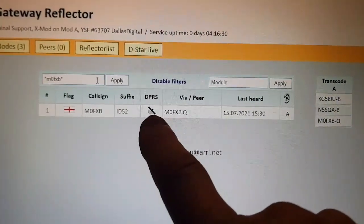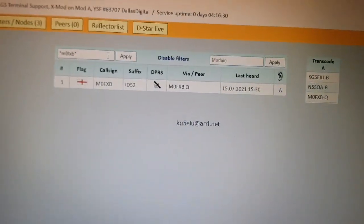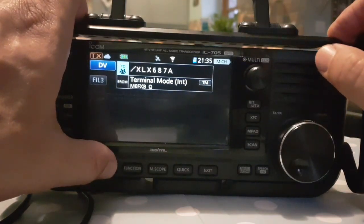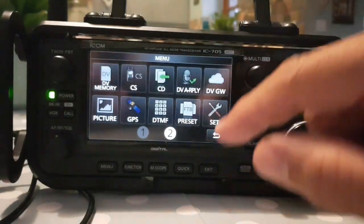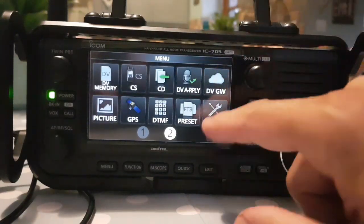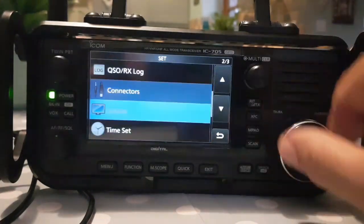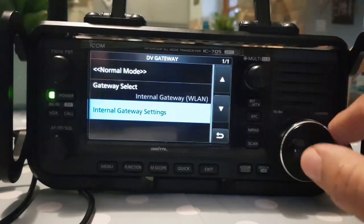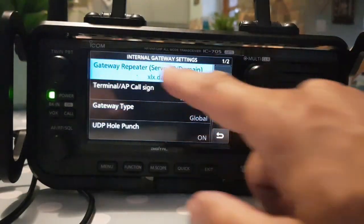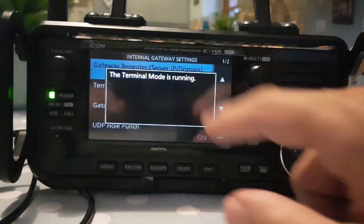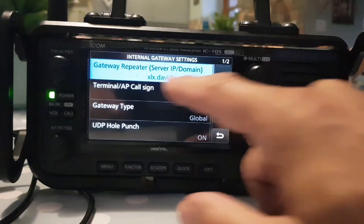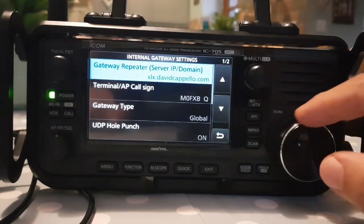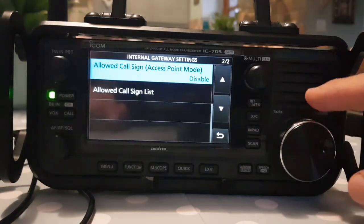DPRS looks like it's on and working. Now I'll show you the 705. The 705 is connected wirelessly — we've turned on the Wi-Fi and connected it to our router. Go to Menu, DV Gateway, then Internal Gateway Settings. At the top, Gateway Repeater Server IP — you can see I've put in XLX David Capello there as well. Scroll down: M0FXBQ, Gateway Type Global UDP, I've turned that on.